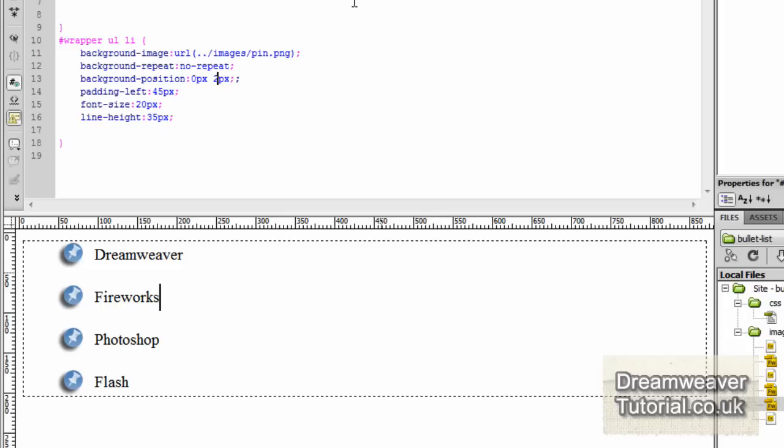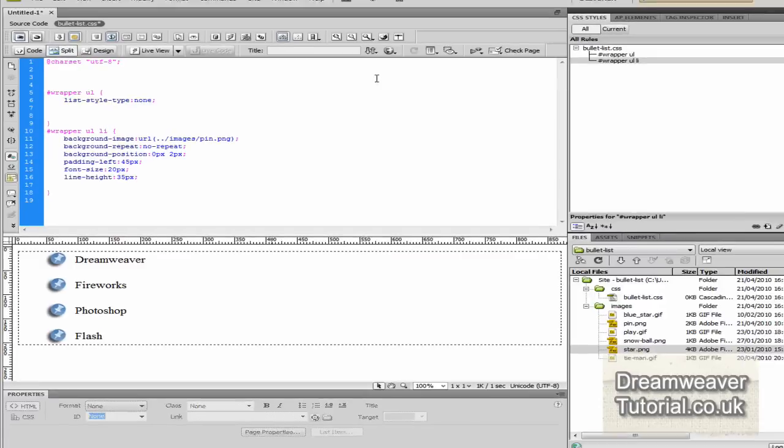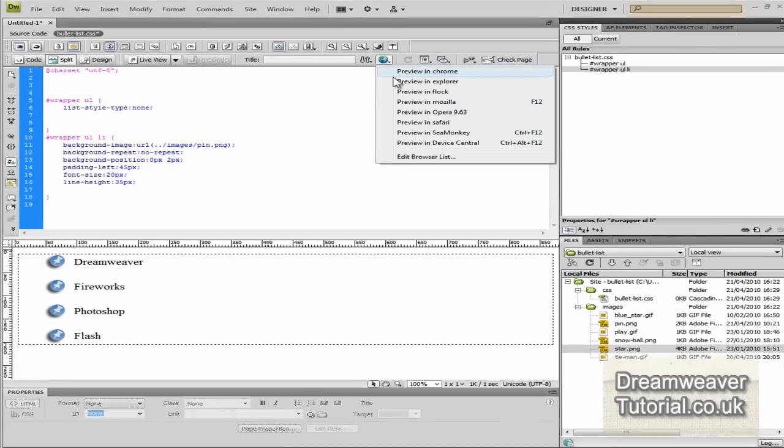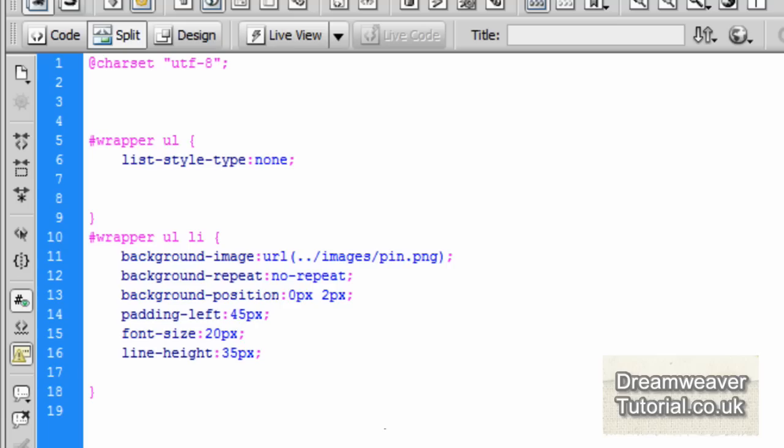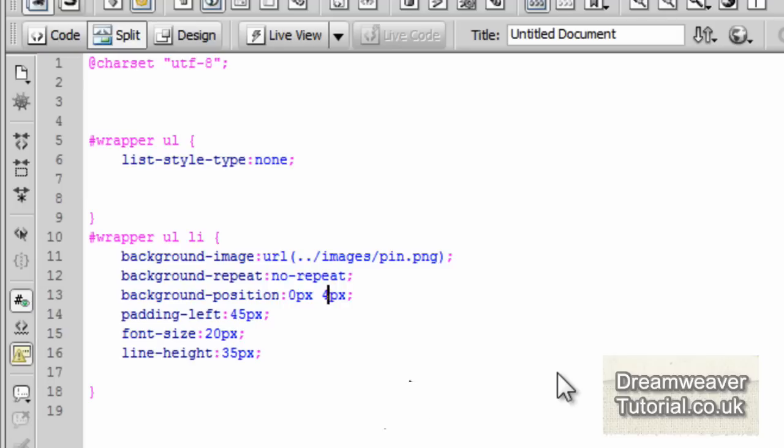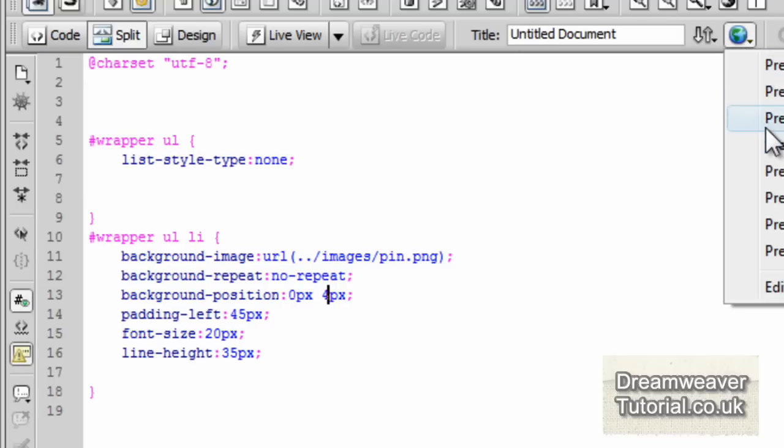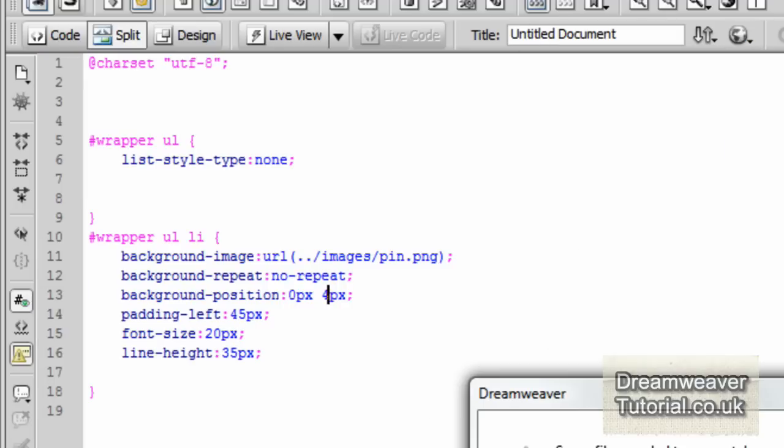I'm going to go up to the globe icon and preview that in Firefox now. I still think it needs slight adjustment so I'm going to adjust it to 4 pixels along the y-axis. If I was to type in minus 4 pixels it would push the image up rather than down just so you know. Let's preview that one last time and we're done.